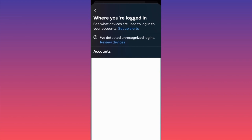This function will also show you all linked accounts — for example, if you're running Instagram pages linked with Facebook. You'll have the option to remove devices currently logged into your Facebook, Messenger, or Instagram accounts. This is very helpful because you can change settings once for all accounts at the same time, without going individually into Instagram, Facebook, or Messenger settings.